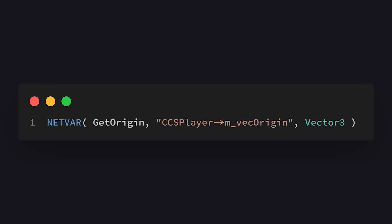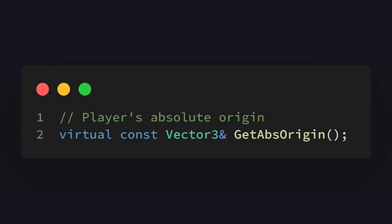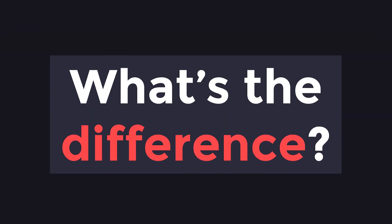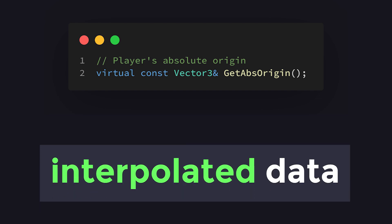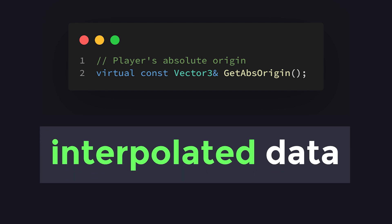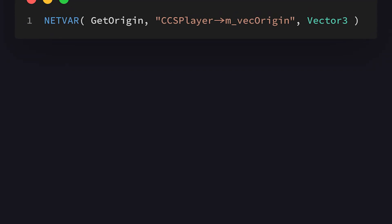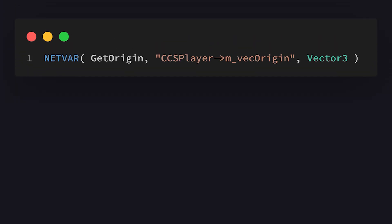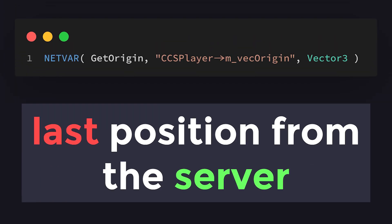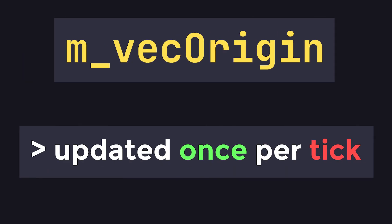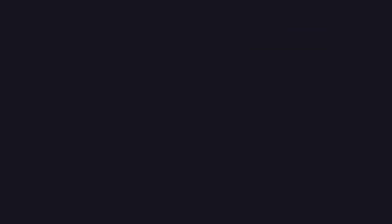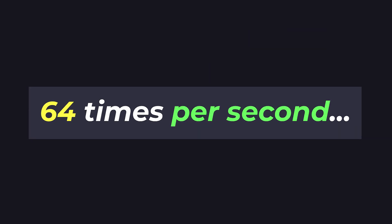Either we can use the m-vec-origin netvar, or we can use the getABSOrigin virtual function from the player class. So, what exactly is the difference between these two methods? Well, the getABSOrigin virtual function actually uses interpolated data to calculate the player's origin, whereas m-vec-origin is their last network position from the server. This means that the player's absolute origin is updated each frame, whereas the normal origin is only updated once per tick when your client receives information from the server, which is about 64 times per second.